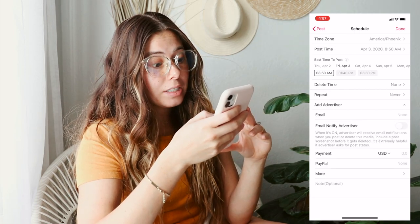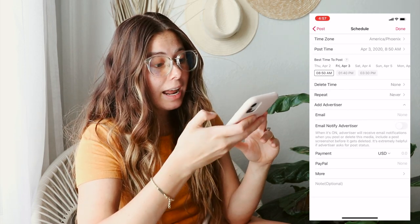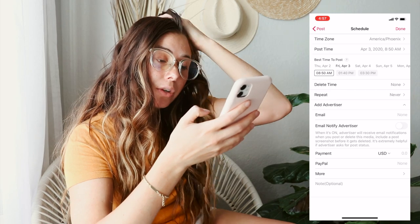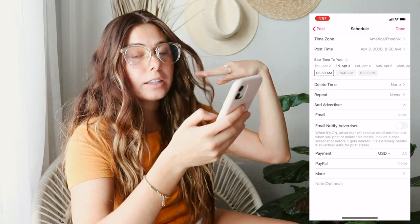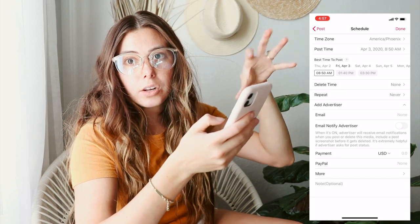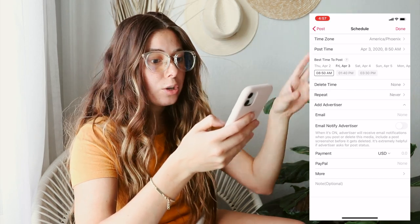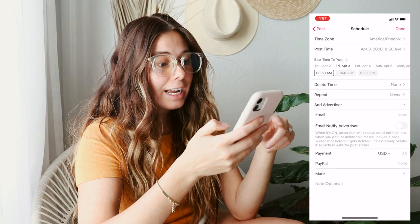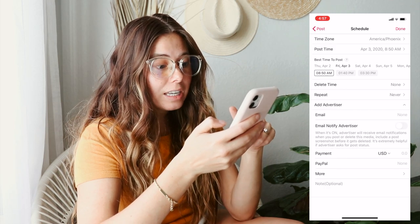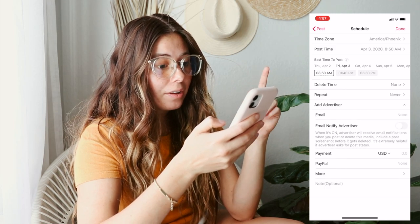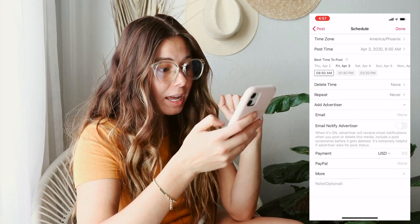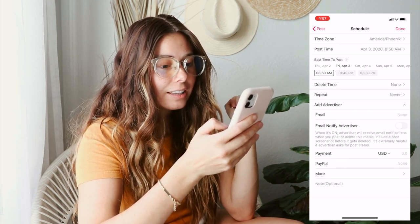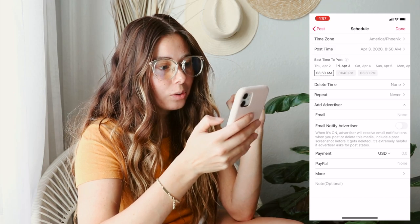I didn't even know they have this feature — you can add an advertiser. So if you are in the social media influencer world and you partner with a brand, you can add their email and the payment information. That is really cool.